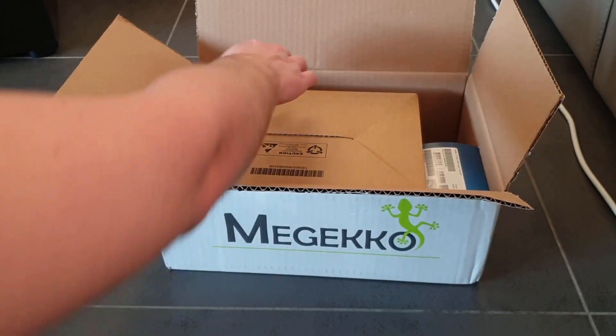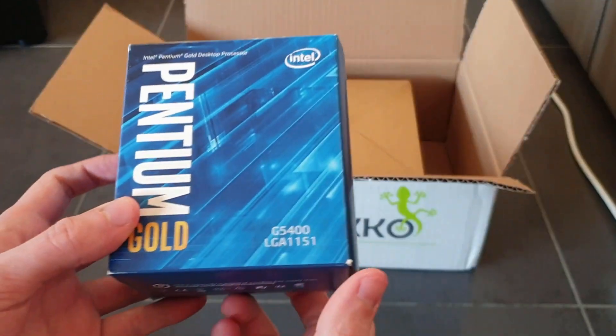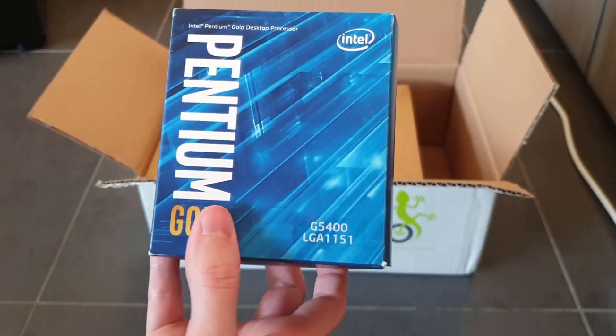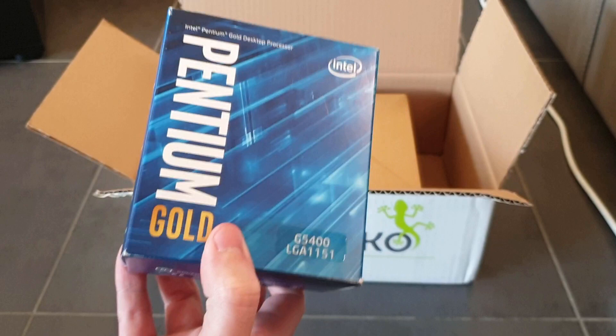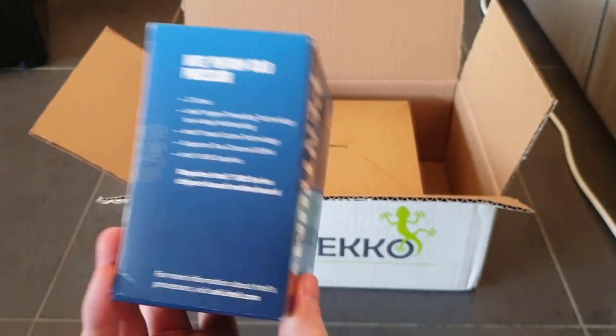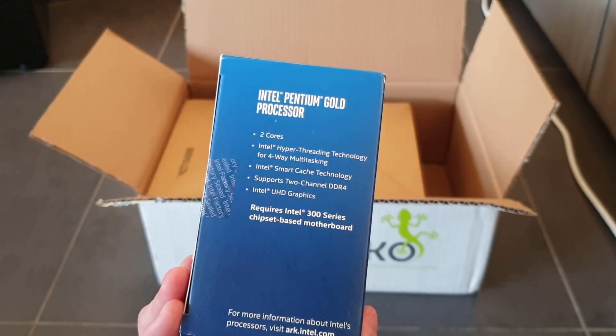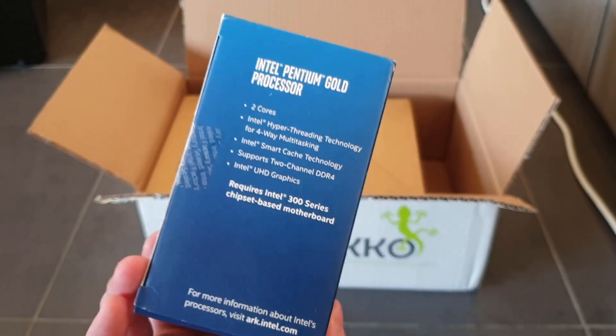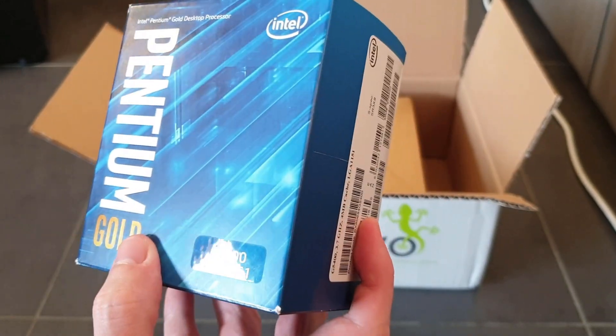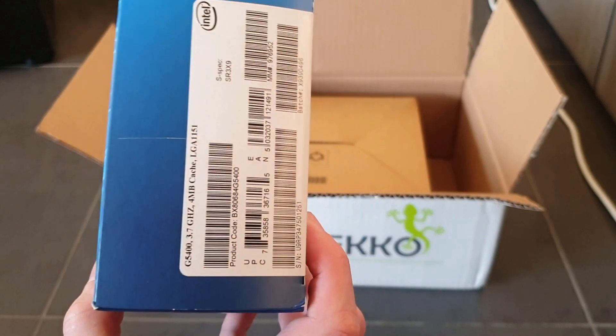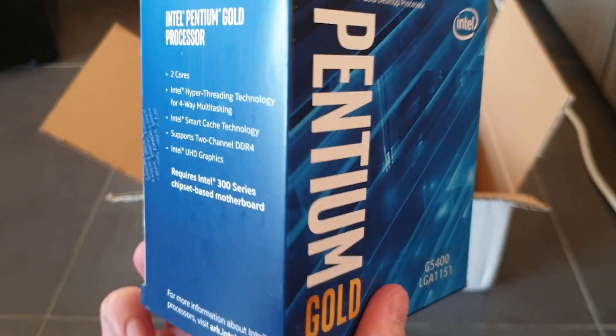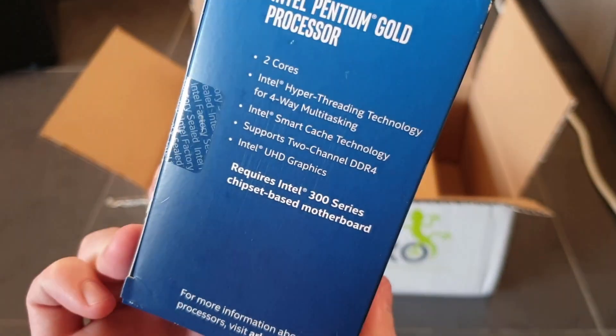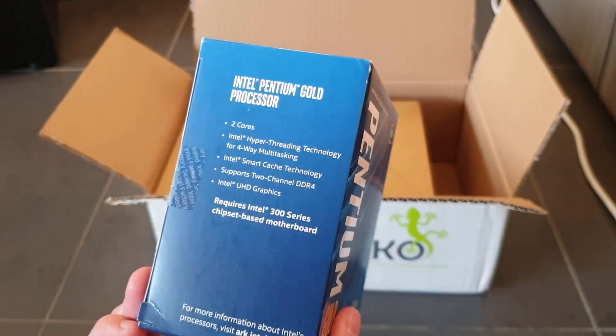Then the CPU that I bought. It's a G5400 Gold Intel. It's two cores and I think also two threads per core, so it should be four threads in total. It's cheap but it's also quite powerful.